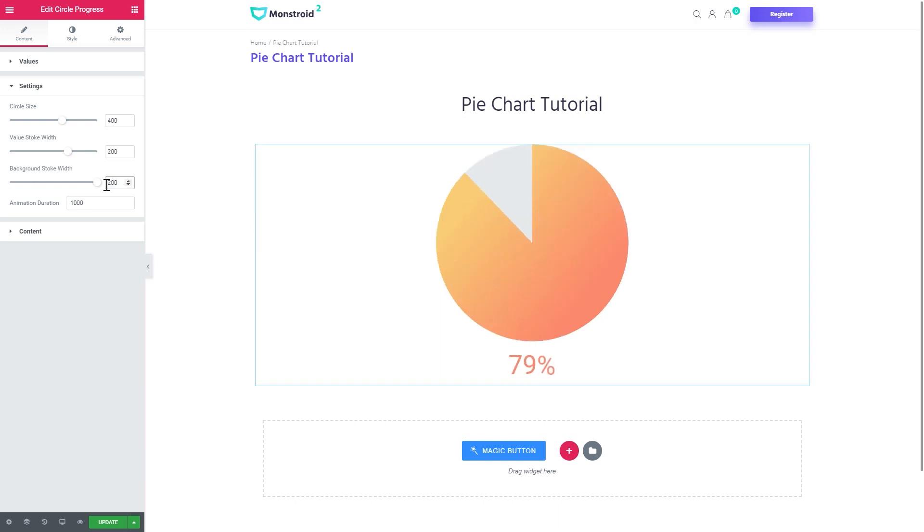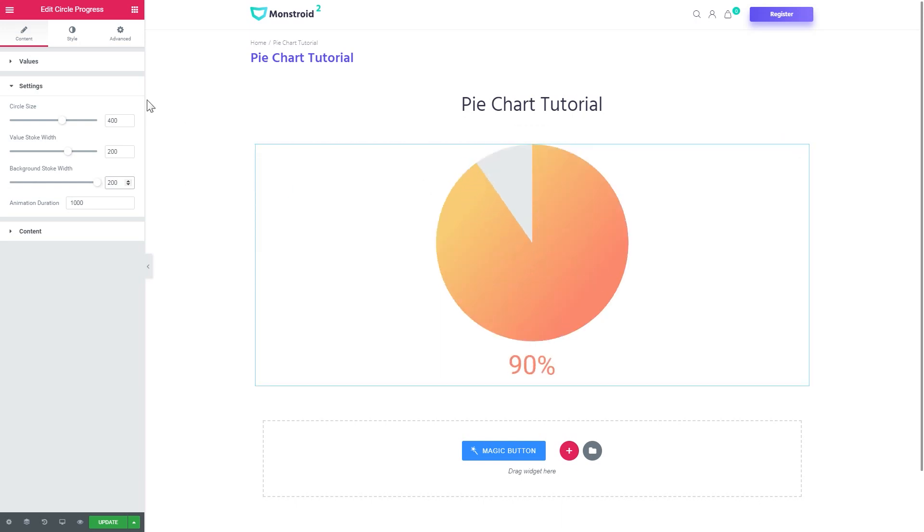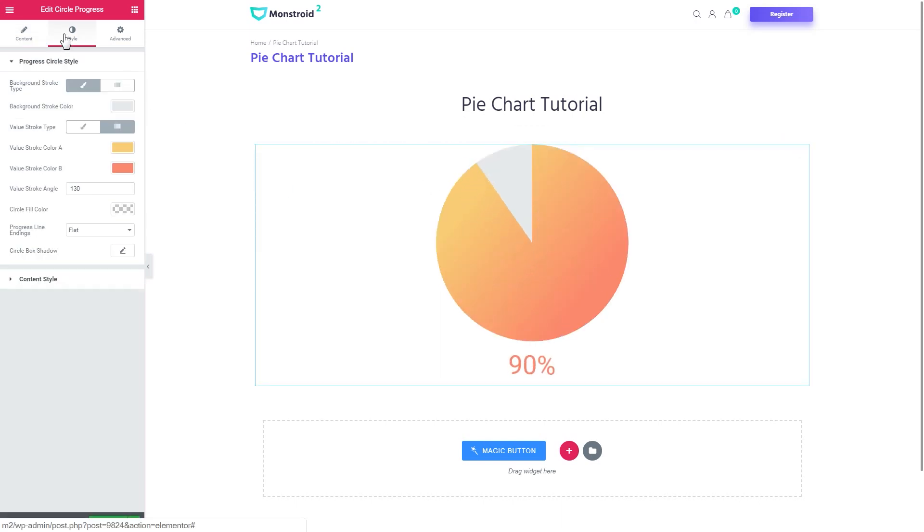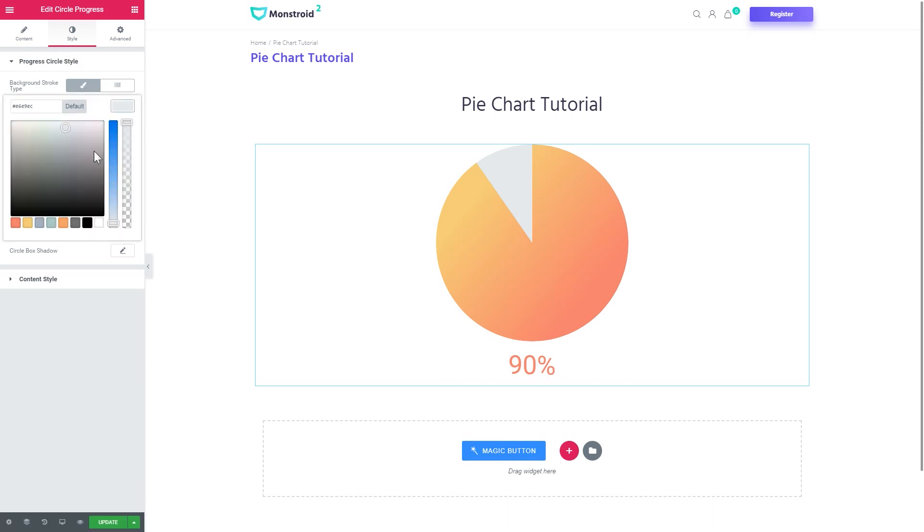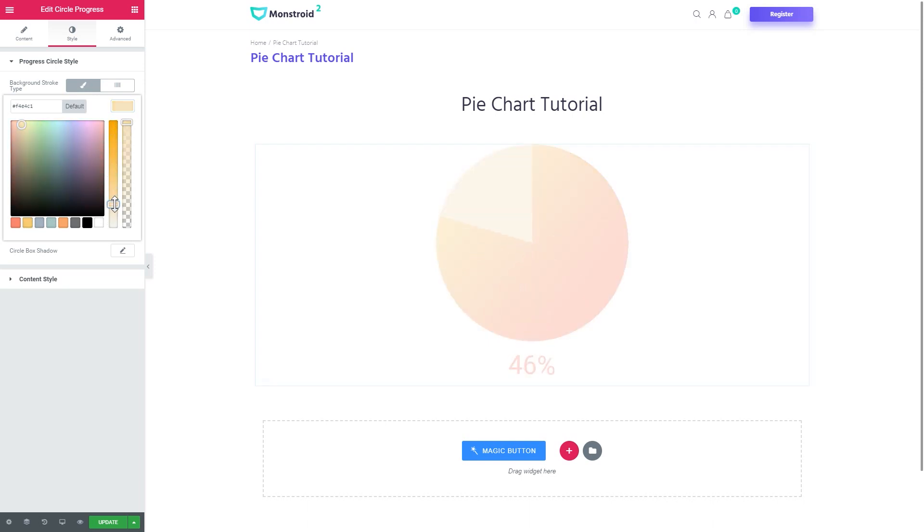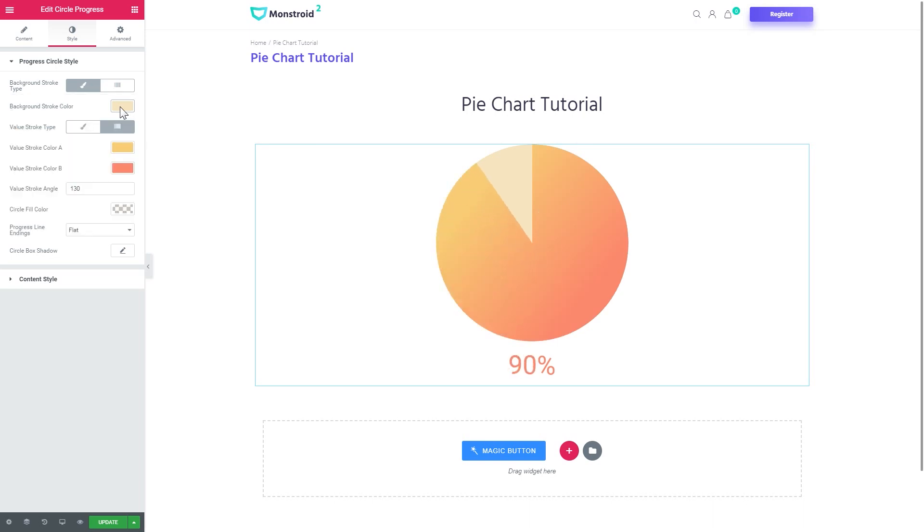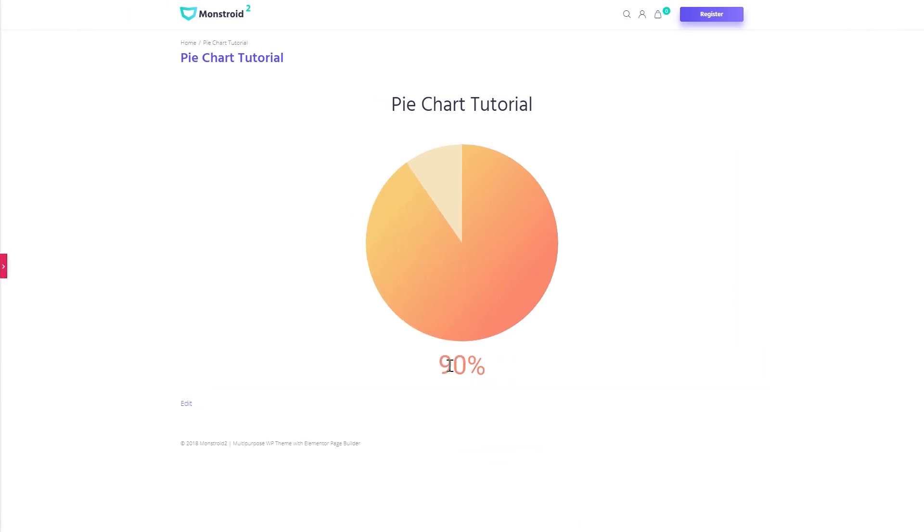And now you have the background in there and then you go to the style tab. And here under the background stroke color section you go ahead and you choose the color for your background. And here we go, now you know how to create a pie chart for your WordPress website with the help of JetElements add-on for Elementor.